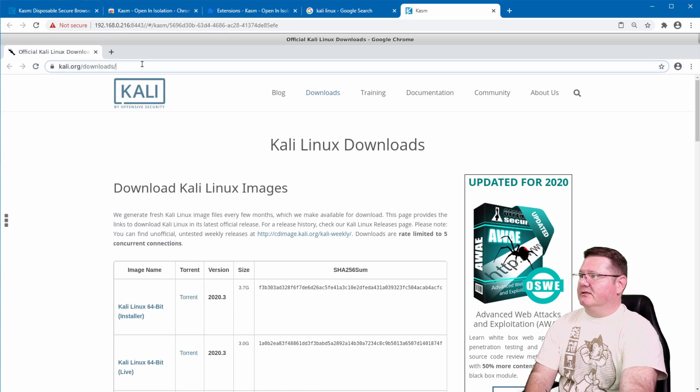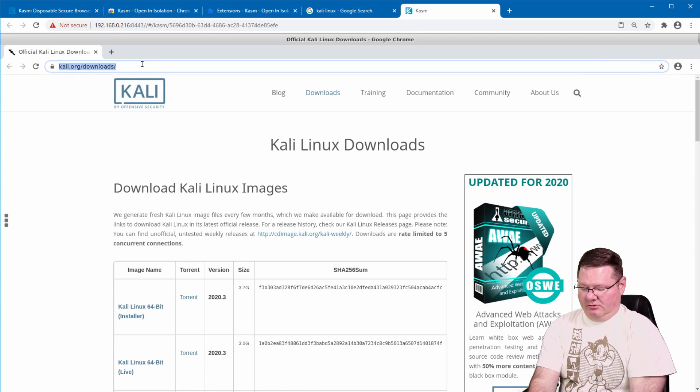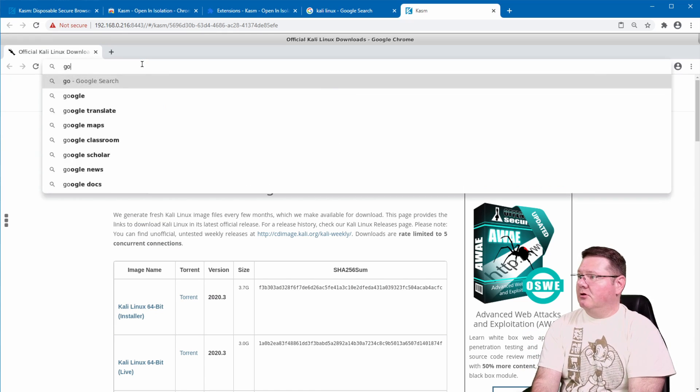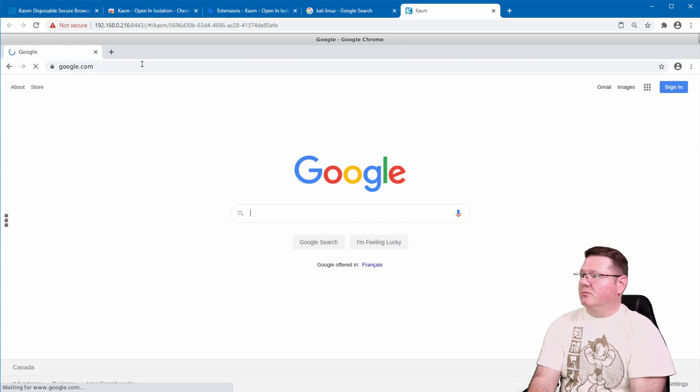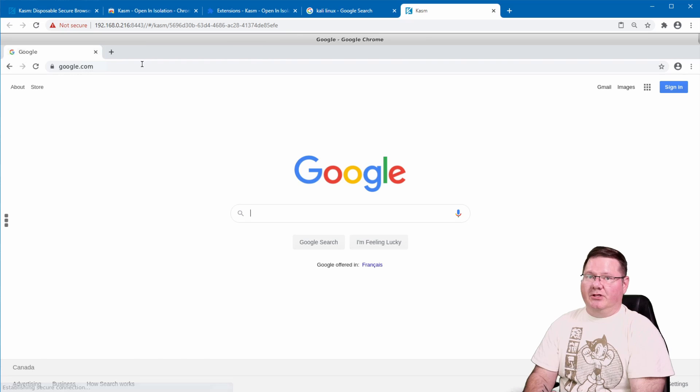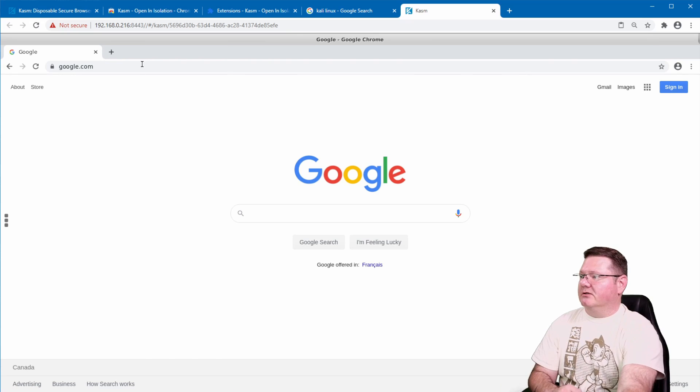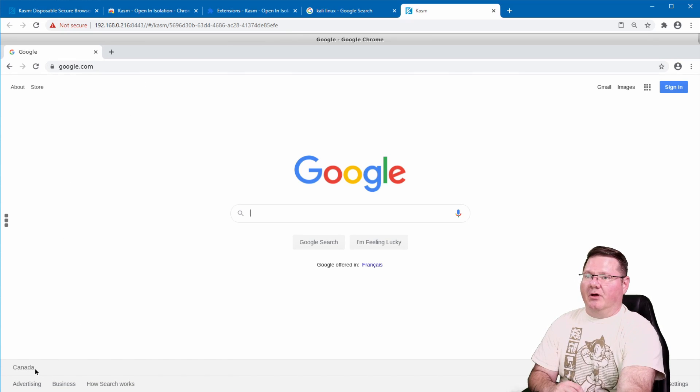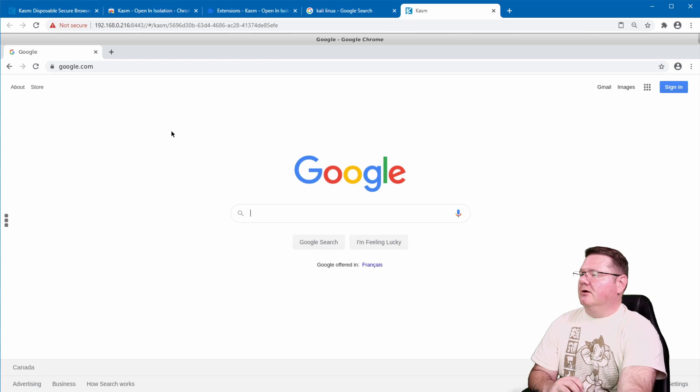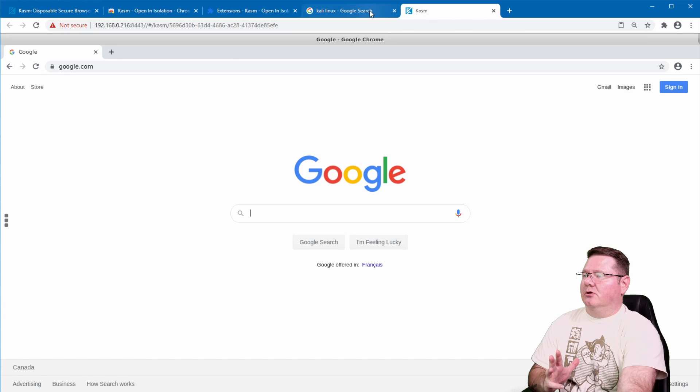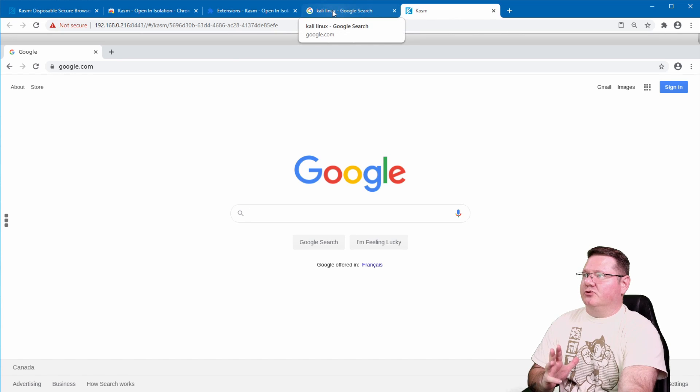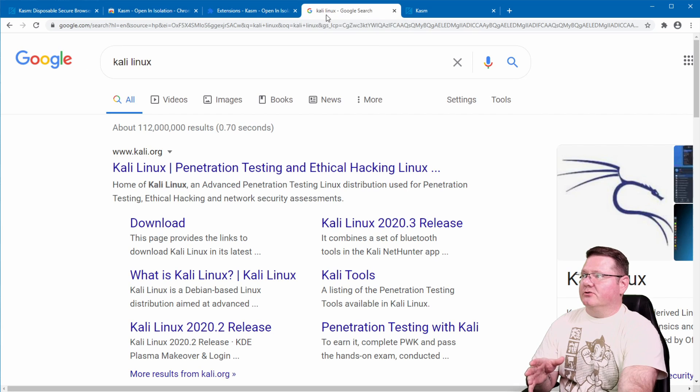So one of the things that I'll show you here, just unique to my particular instance, this version is actually running inside of my VPN tunnel which you can see I'm popping up here in Canada.